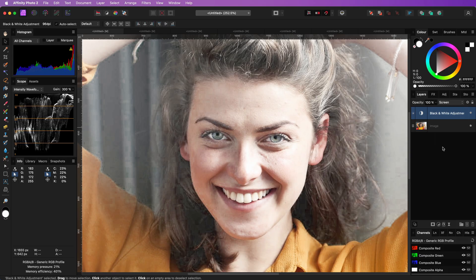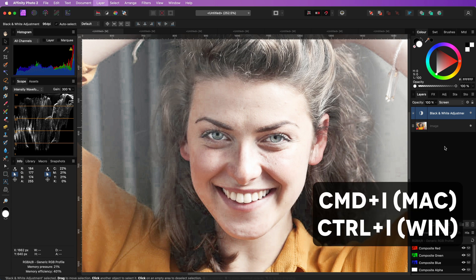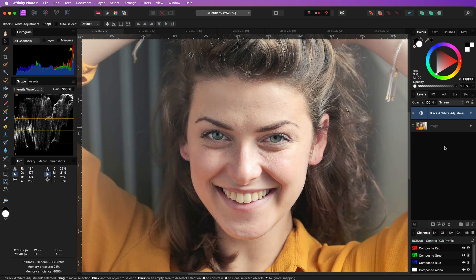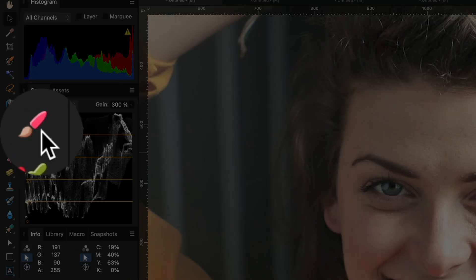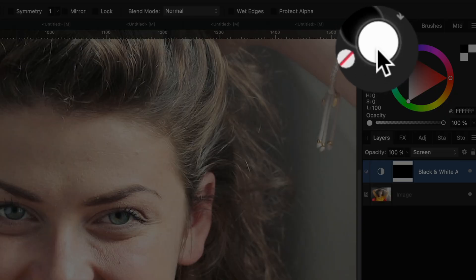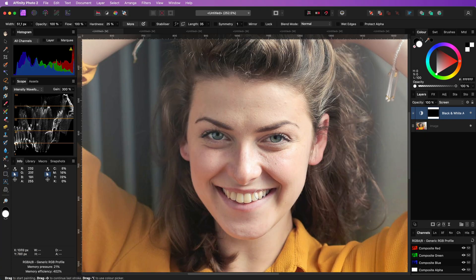This brightened the whole image, but by pressing Ctrl or Command I, we can invert the built-in mask of the adjustment. Now with a white brush we can mask in the teeth.